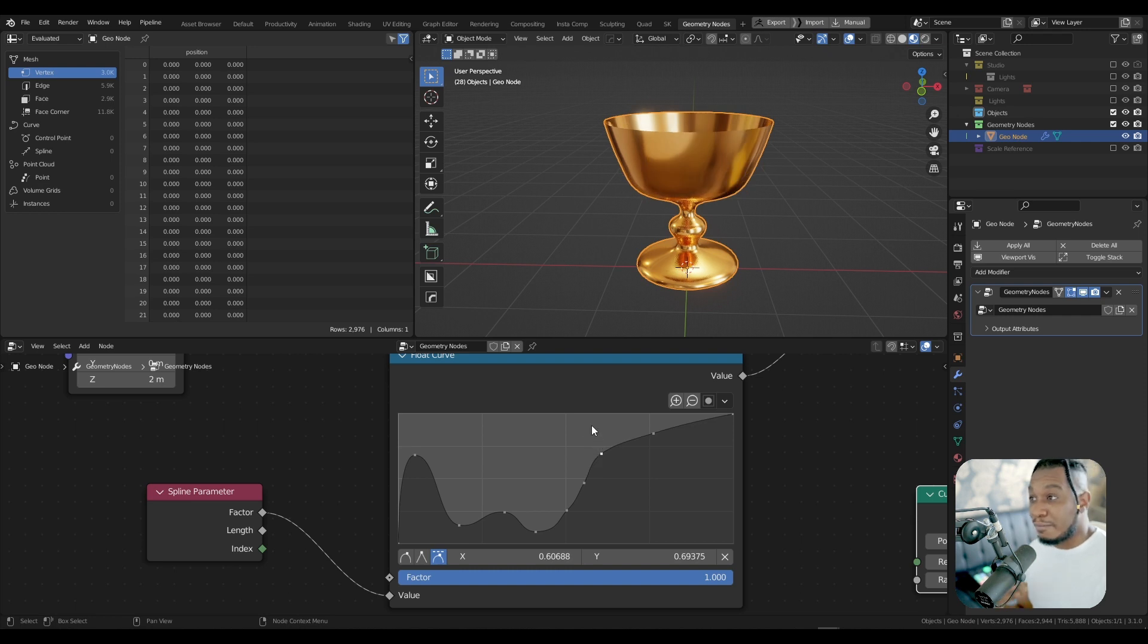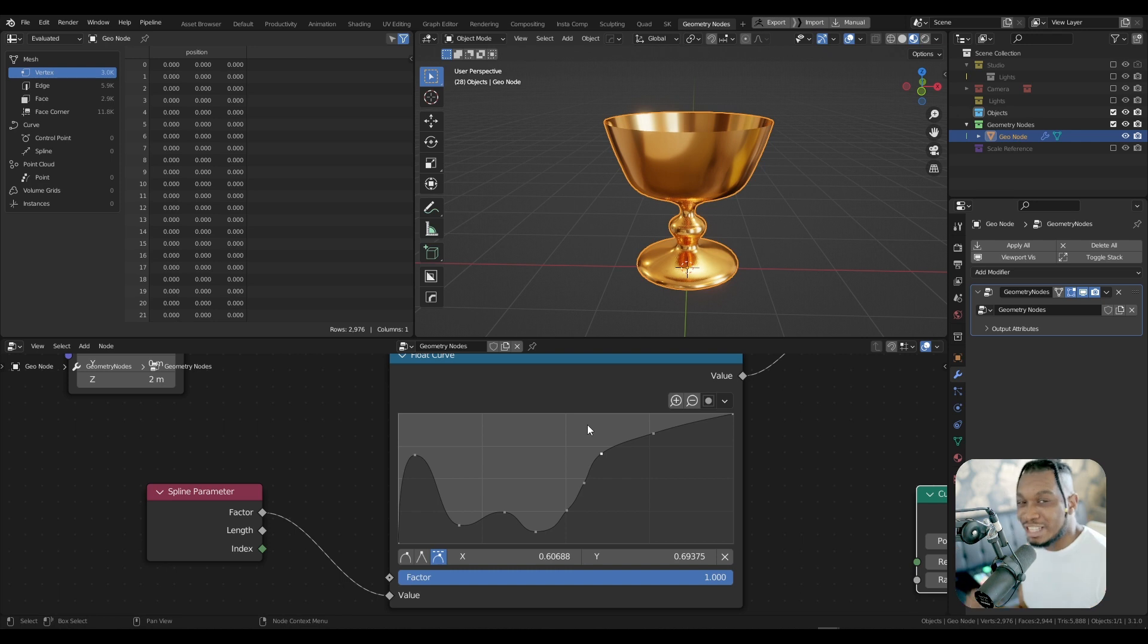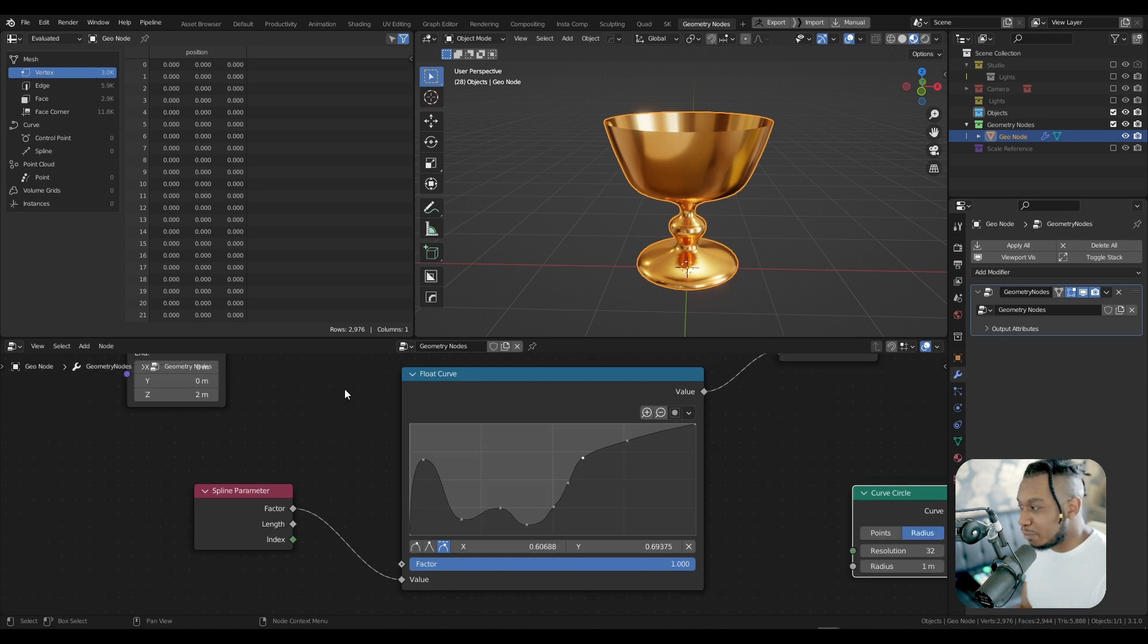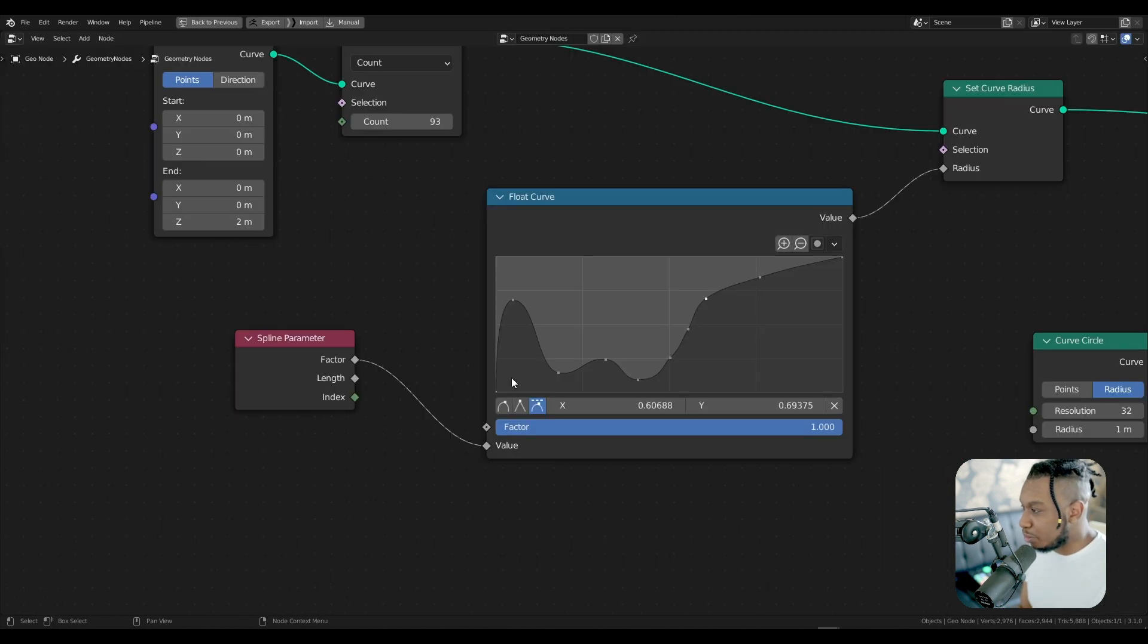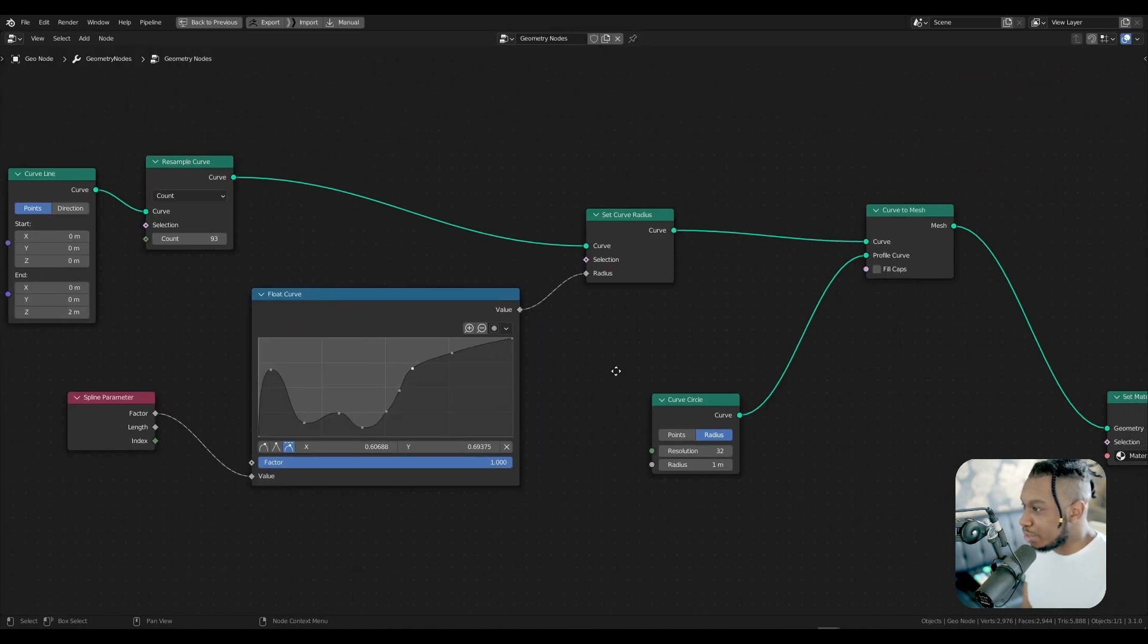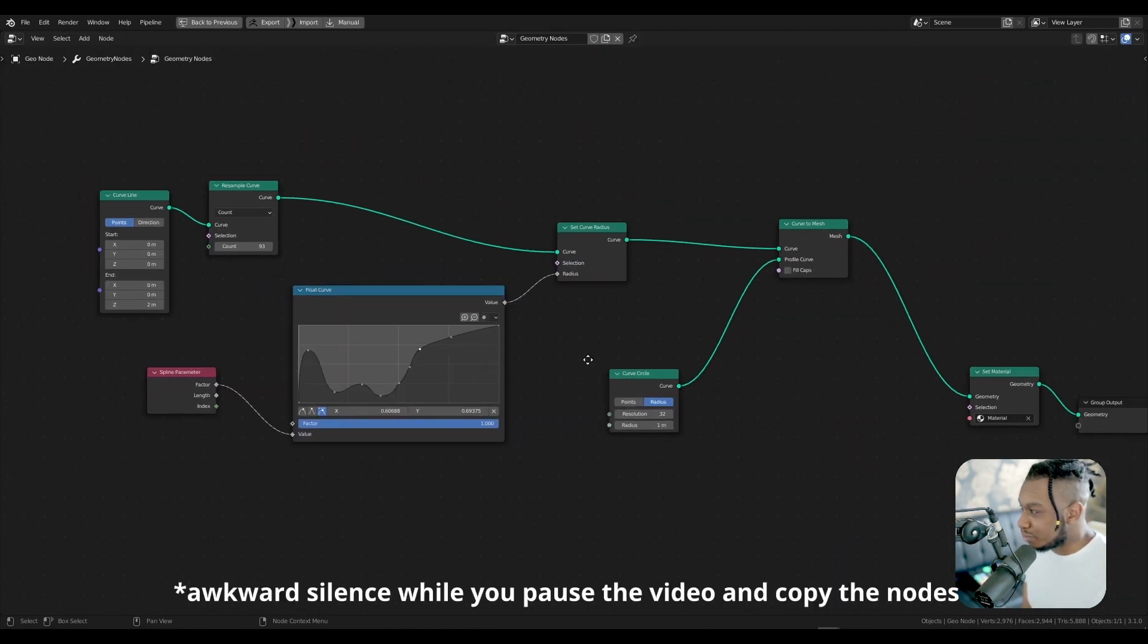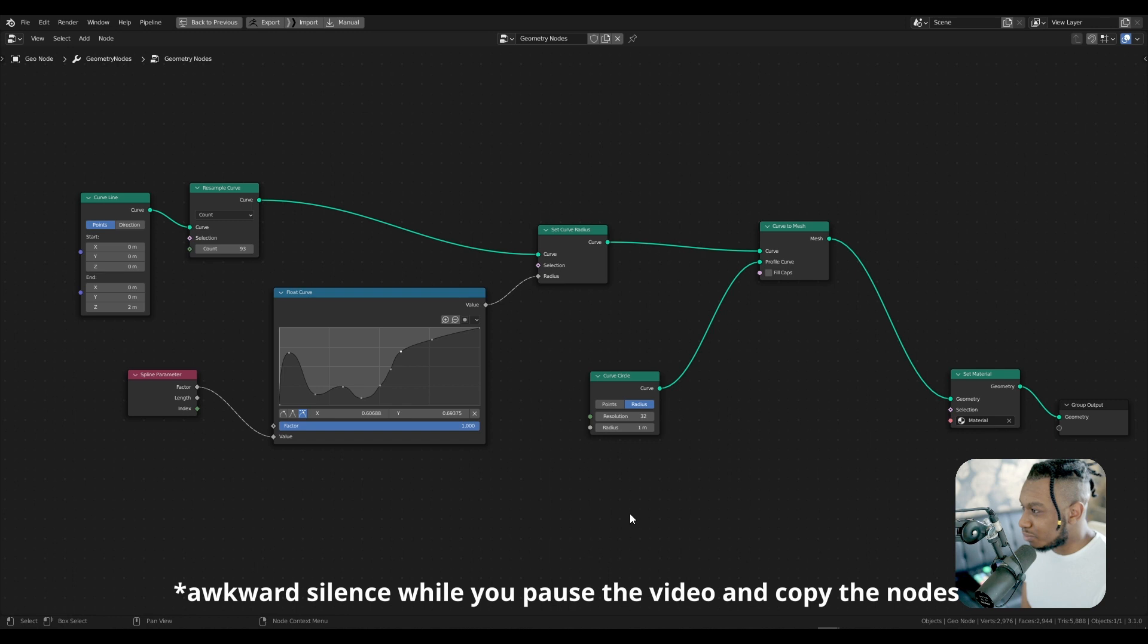I'm going to walk you through how we can do this and how we can achieve it via geometry nodes. Don't worry, it's not scary - it's less than 10 nodes, in fact it's less than eight nodes. For those who just want to see the node tree and skip through it, no problem, these are the nodes that you need.